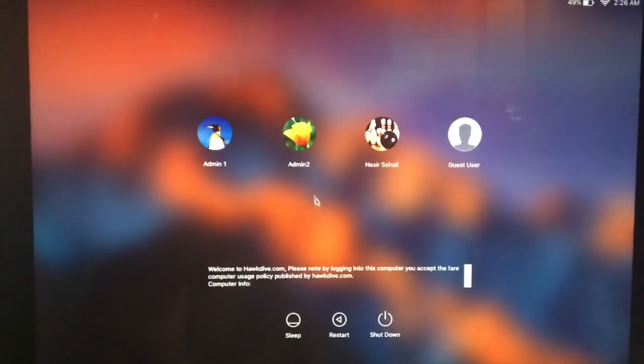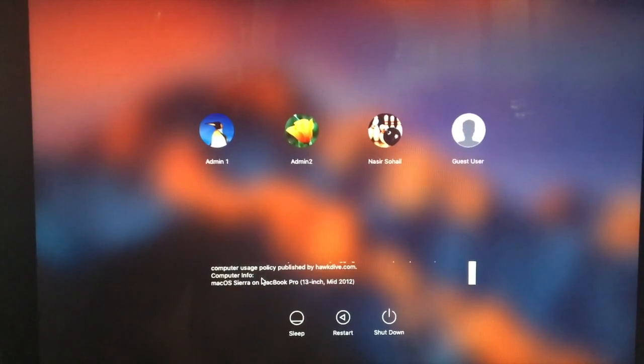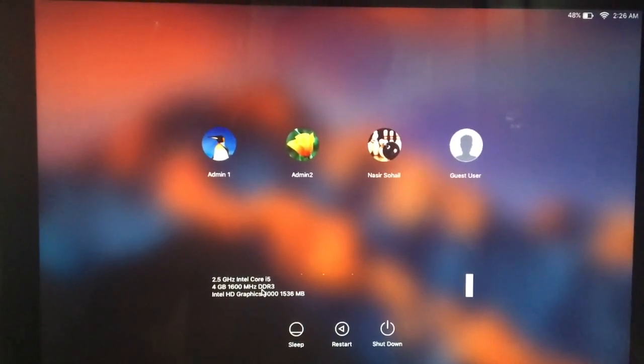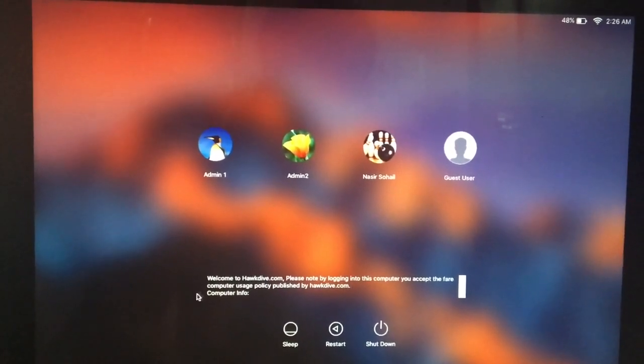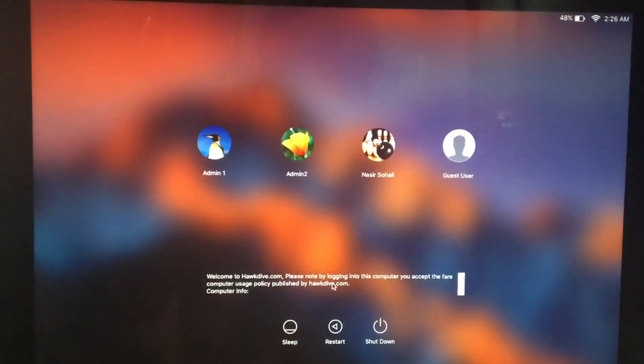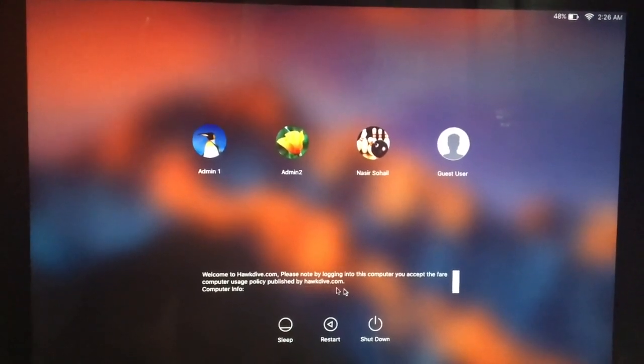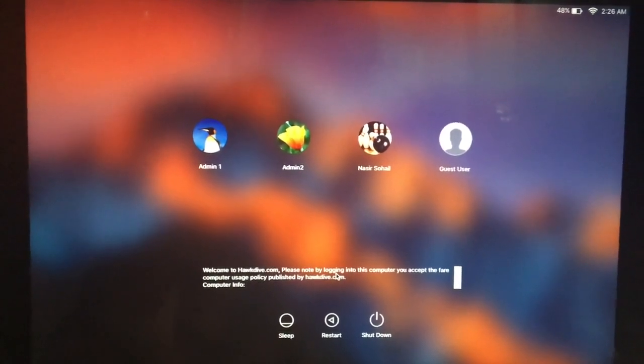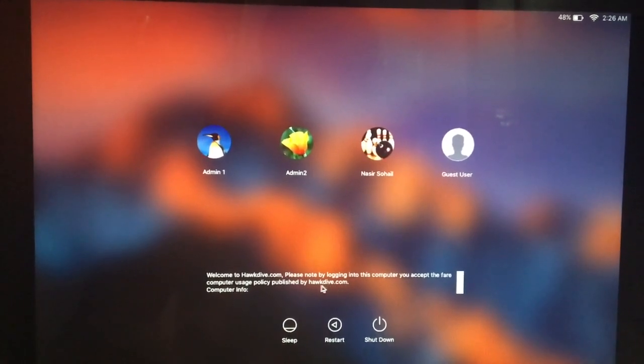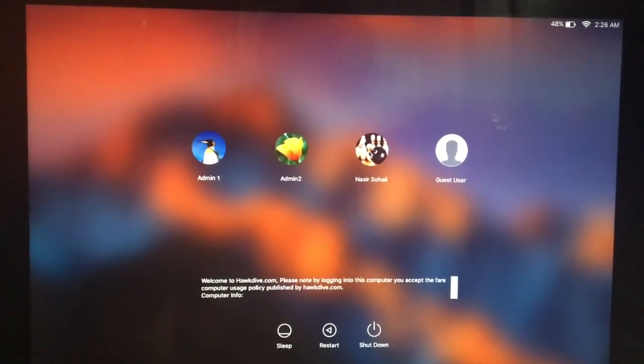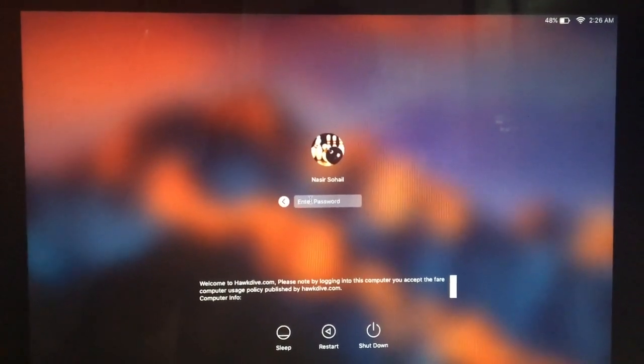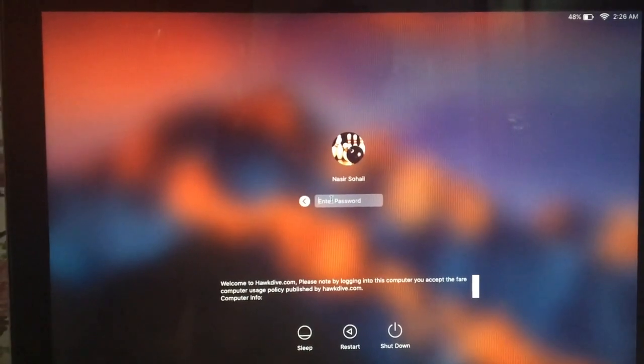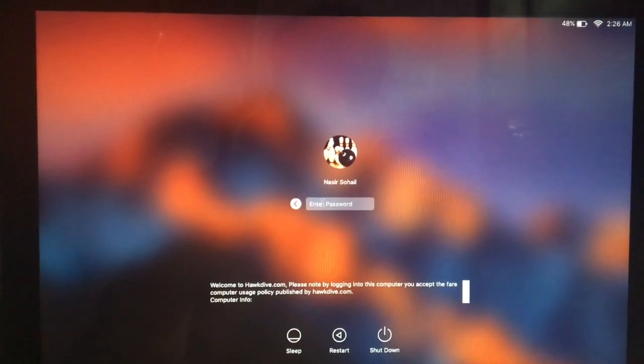Now the second message or type which we saw in the beginning of the video that includes a normal message at the bottom of the login window. That is welcome to hogdive.com, please note that by logging into this computer you accept the computer usage policy published at hogdive.com. So whatever message you want to show just write it there in the system preferences set login message and it will be saved and shown here. Now this can be scrolled down. Now here you can log in. So that was all about this. Thank you so much for watching this video. I hope you liked this. Please click on the like button and share this video. Thank you so much, bye.